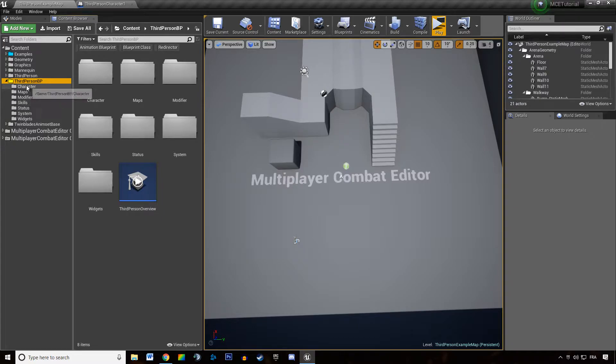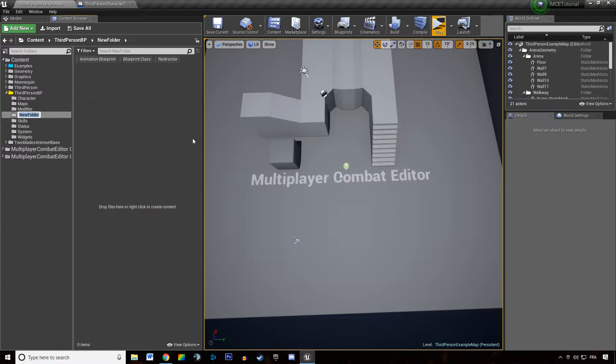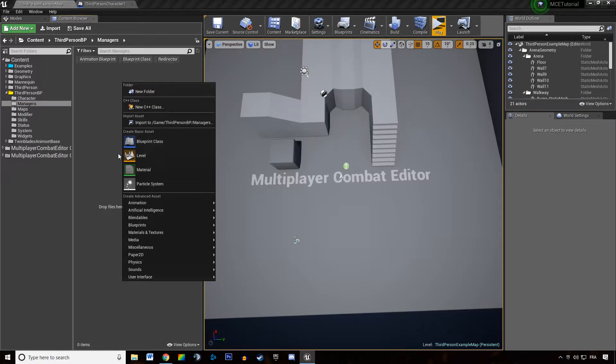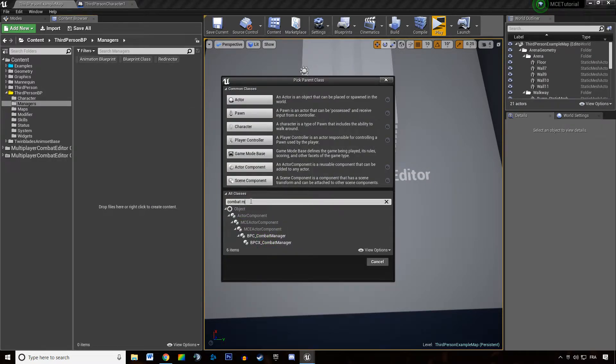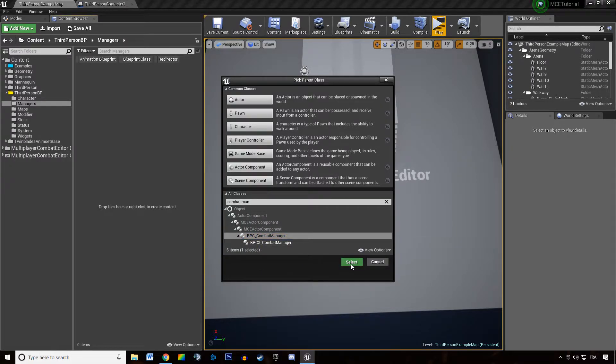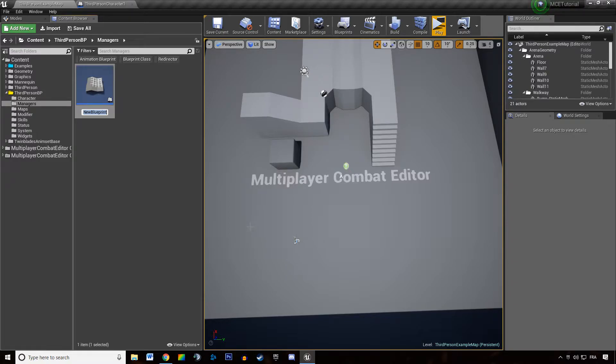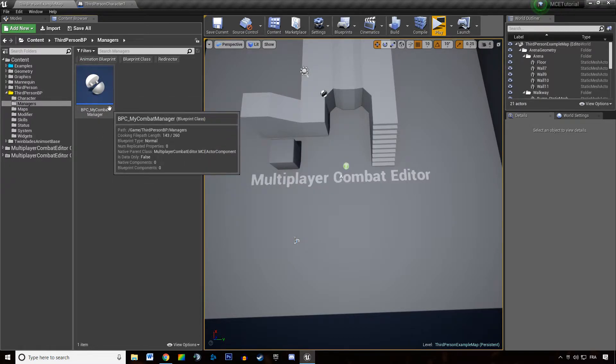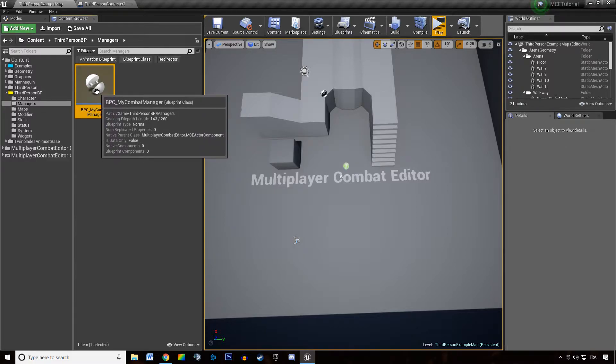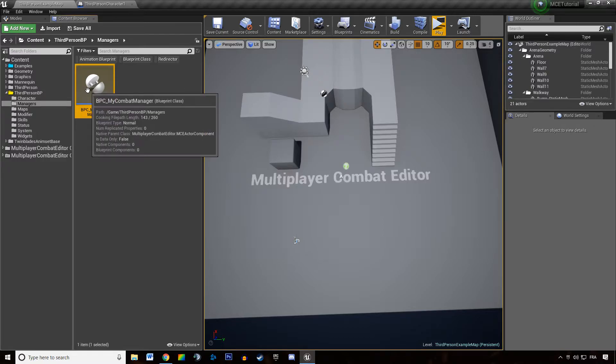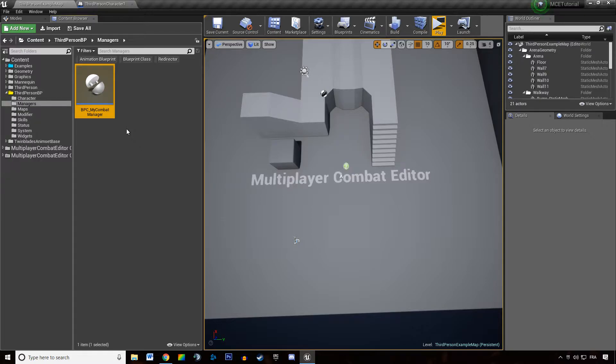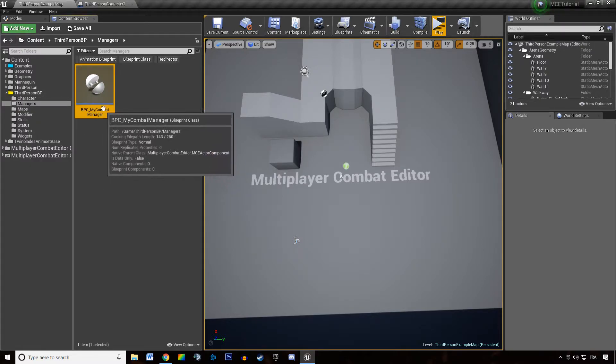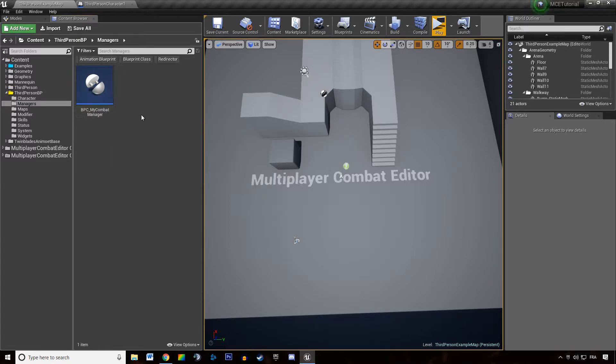We are going to create a folder in our content browser named managers and we are going to create a new blueprint class. We're going to type in combat manager and create a new BPC combat manager, and we are going to call that BPC my combat manager. Whenever we add that component to an actor, it's going to be able to use all of the built-in MC features regarding combat like the two examples I was talking about. You're going to need to add my combat manager to your actors instead of the regular combat manager MC provides if you want to use your customized features.